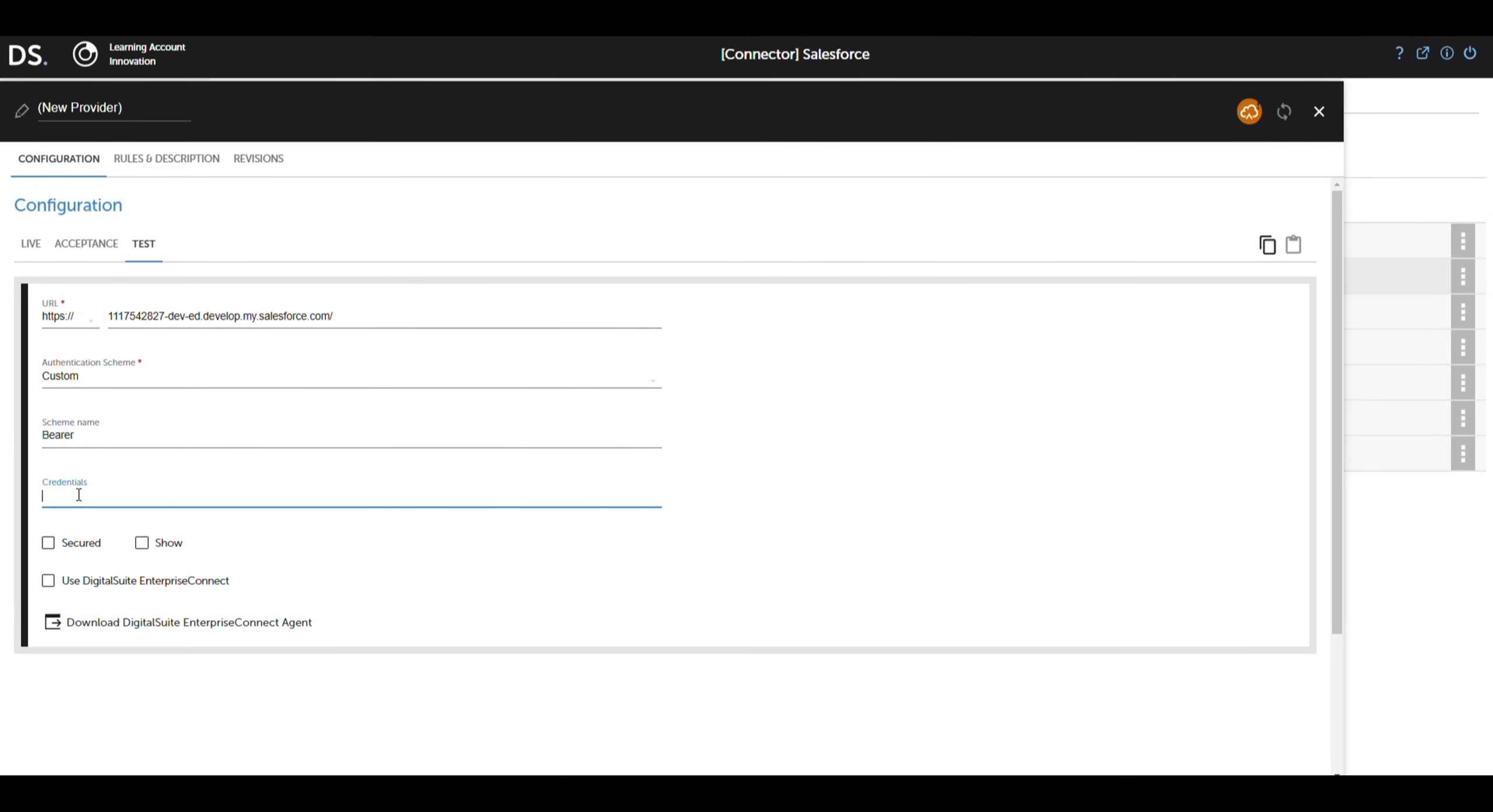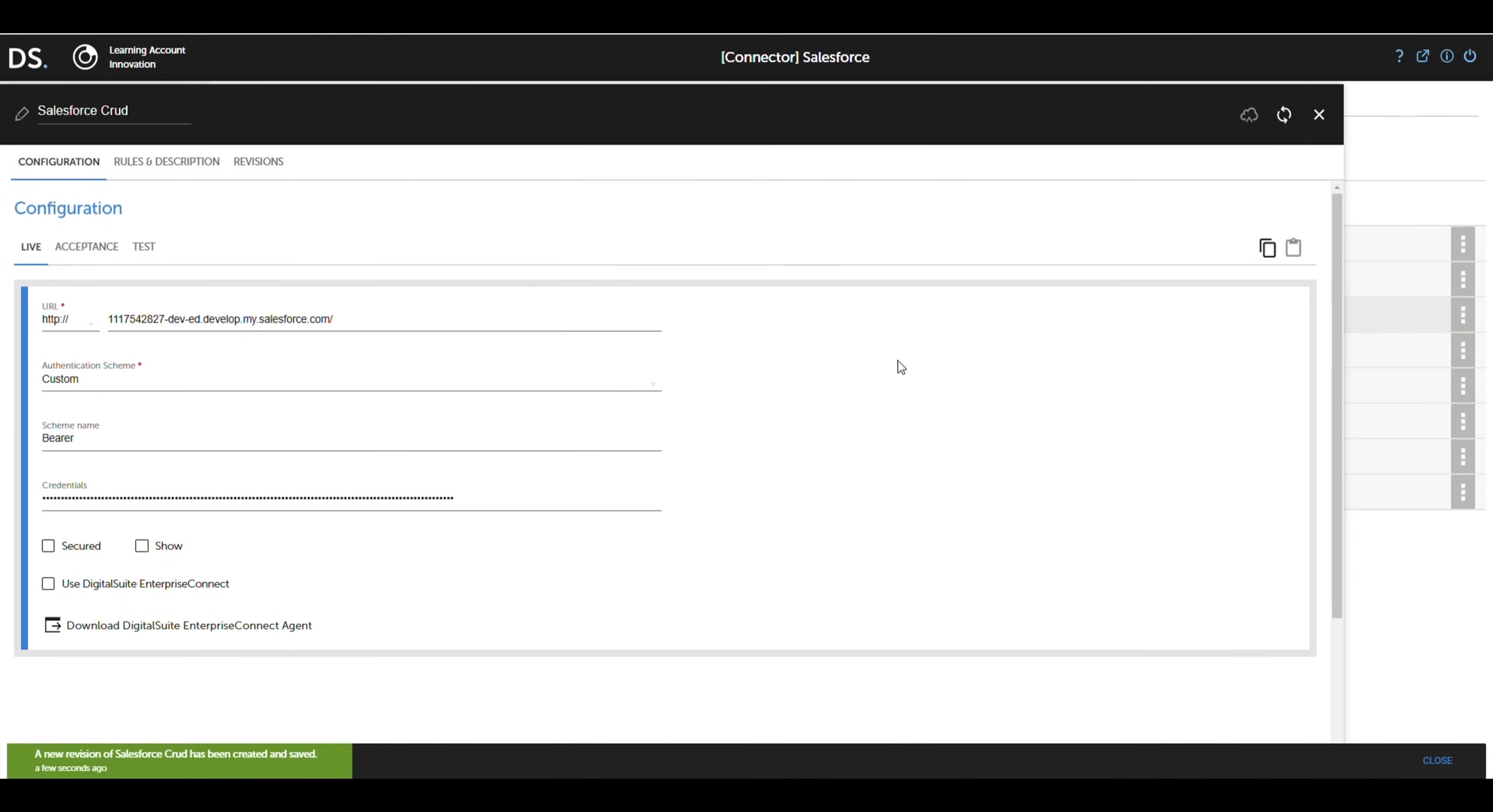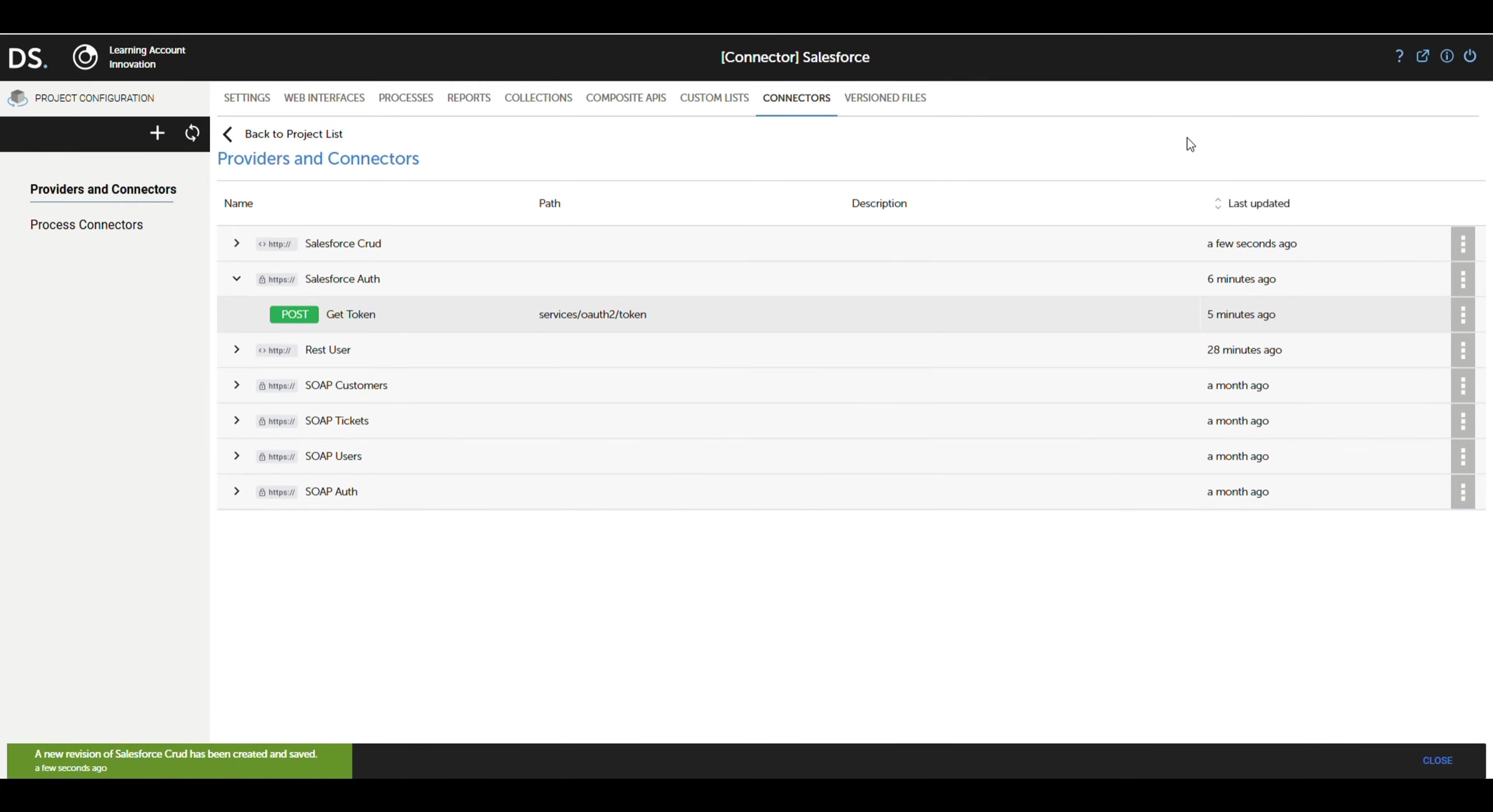Next, we input the credentials in the form of a token to enable communication with Salesforce. Finally, we configure the name of the connector to easily identify it within the project. This allows us to efficiently perform operations such as creating, updating, deleting, or querying data in Salesforce.